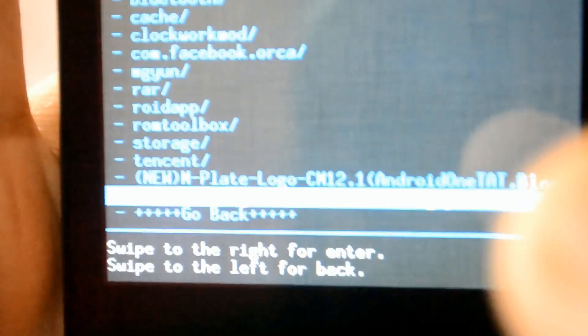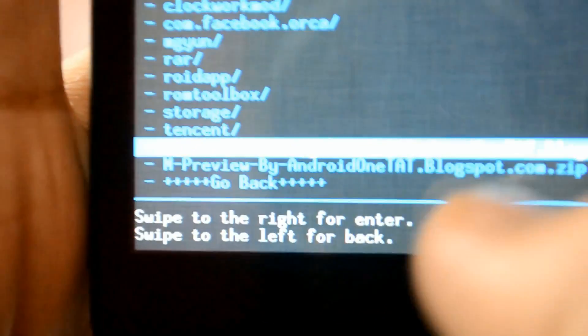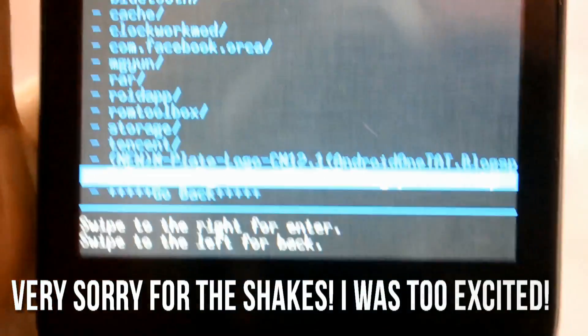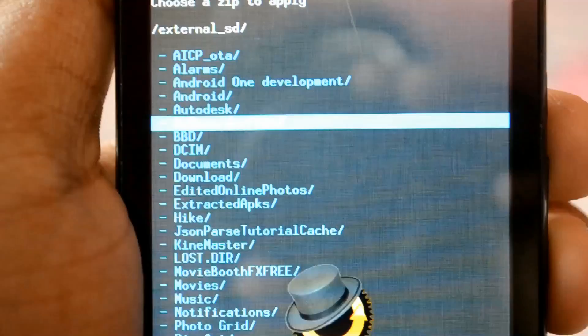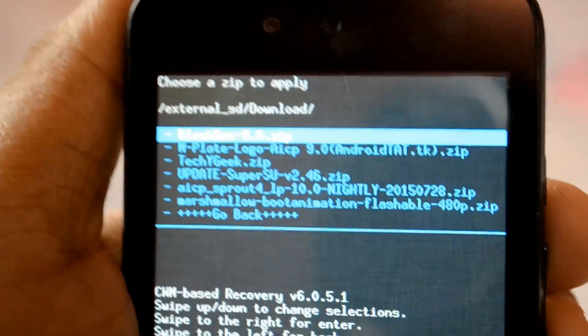This file you can download from the same place — M Preview by android.tad.blogspot.in. This will include all the sounds, notification sounds, various wallpapers, and Google Now from the Android M Developer Preview. First of all, install this. After that, go to your download folder and install the file that is specifically for the ROM you are using.